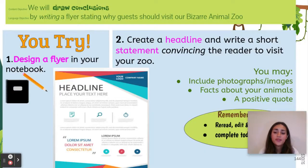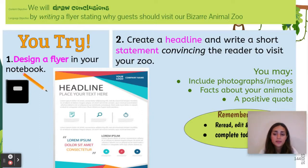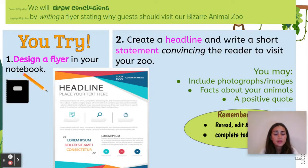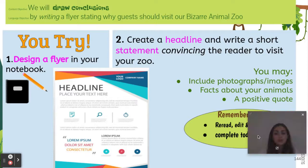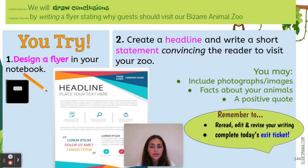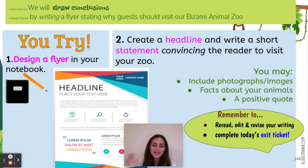So I'd like for you to give it a try. In your notebook, first design a flyer. Then create a headline. Write a short statement convincing the reader to visit your zoo. You may include photographs, images, facts about your animals, and a positive quote. Remember to re-read, edit, and revise your writing. Complete today's exit ticket. Until next time, everyone!